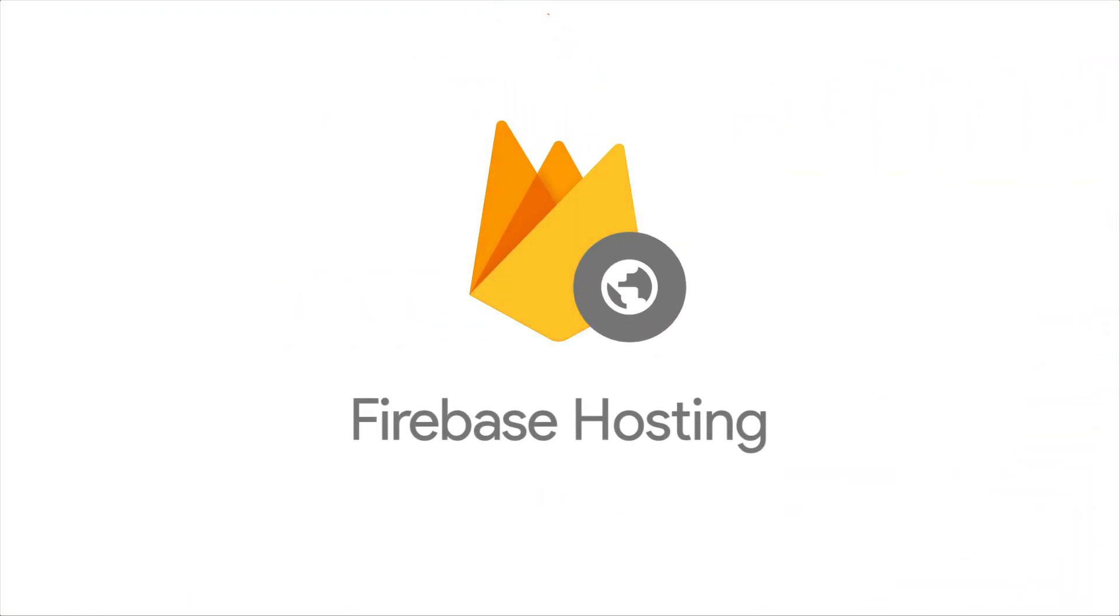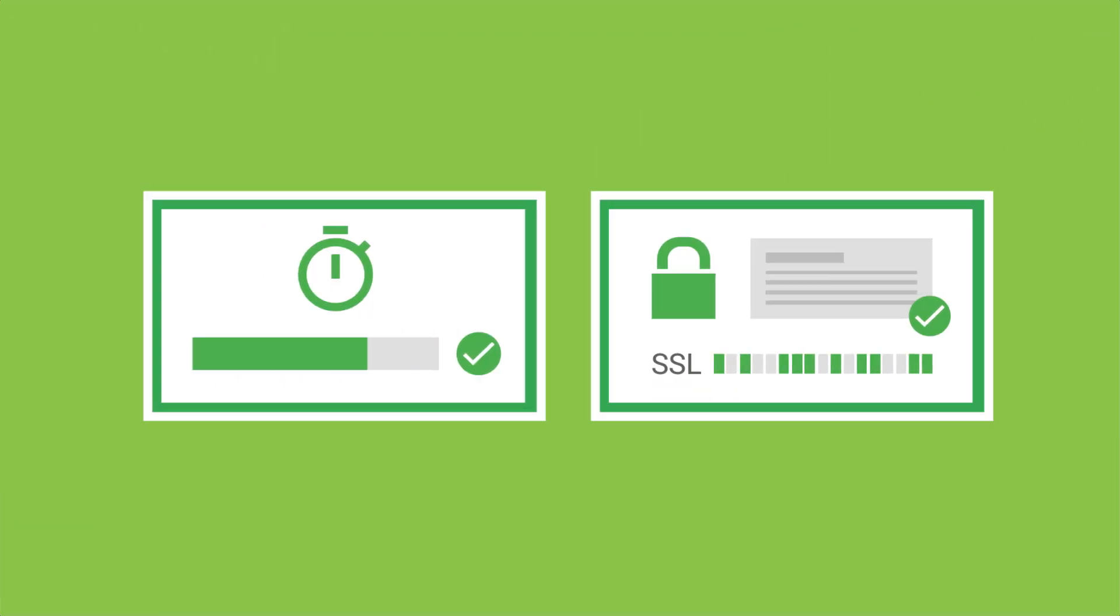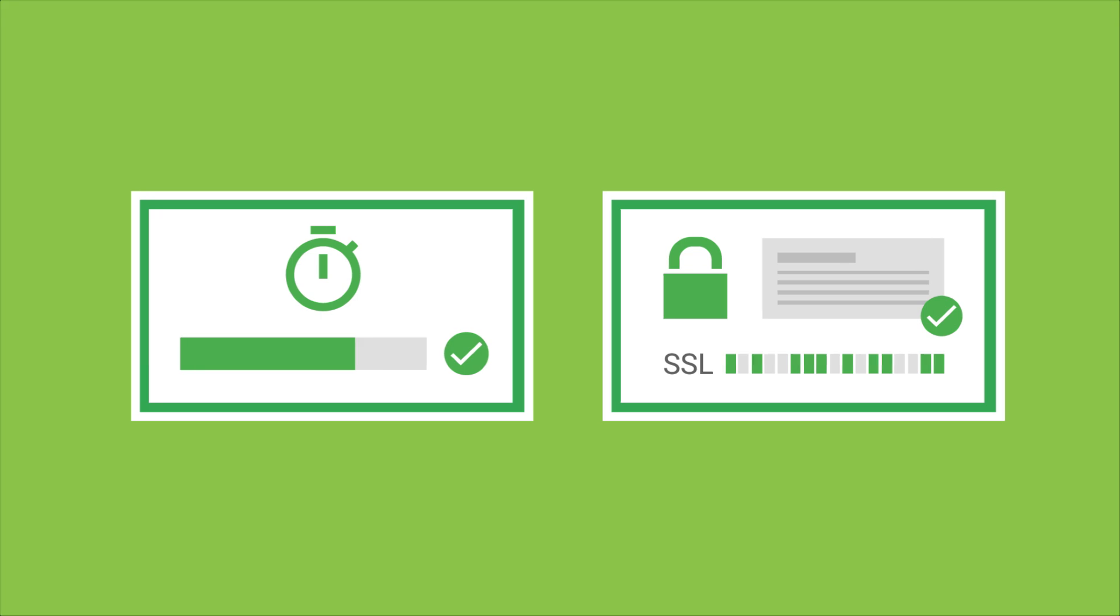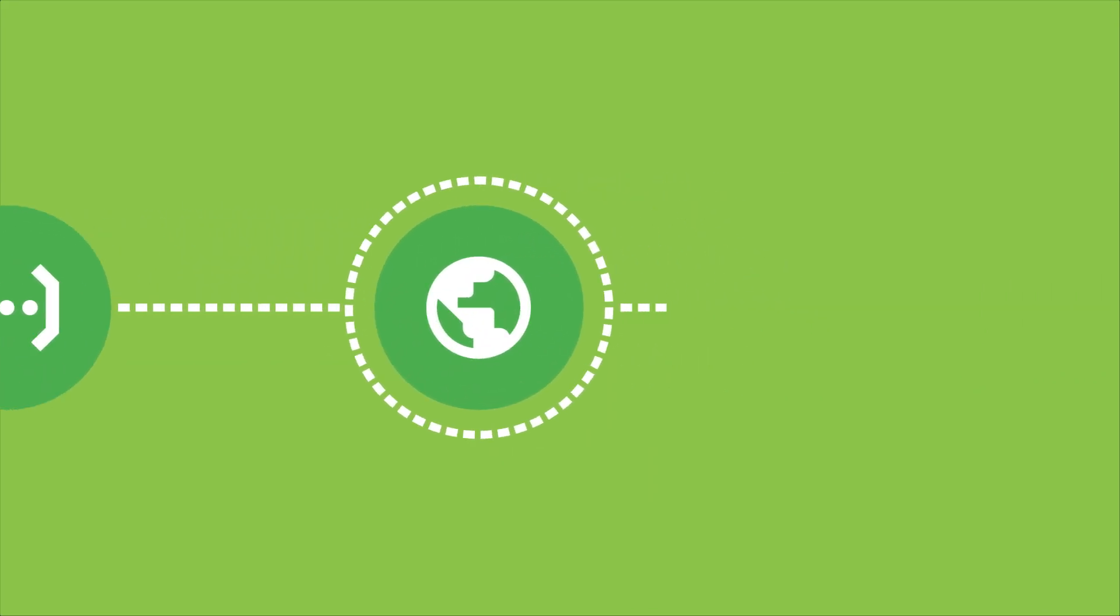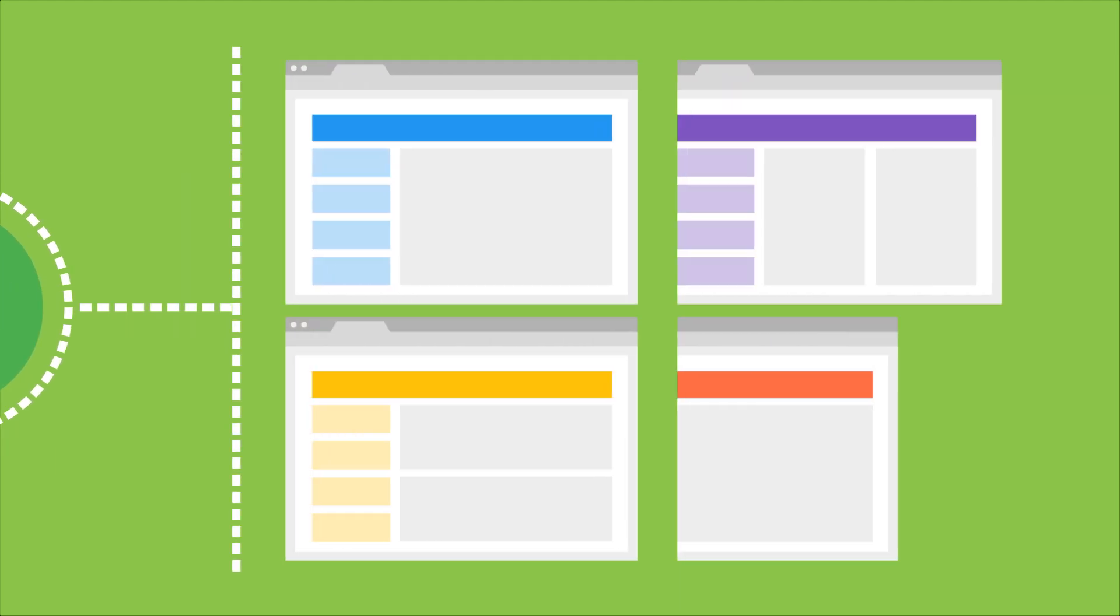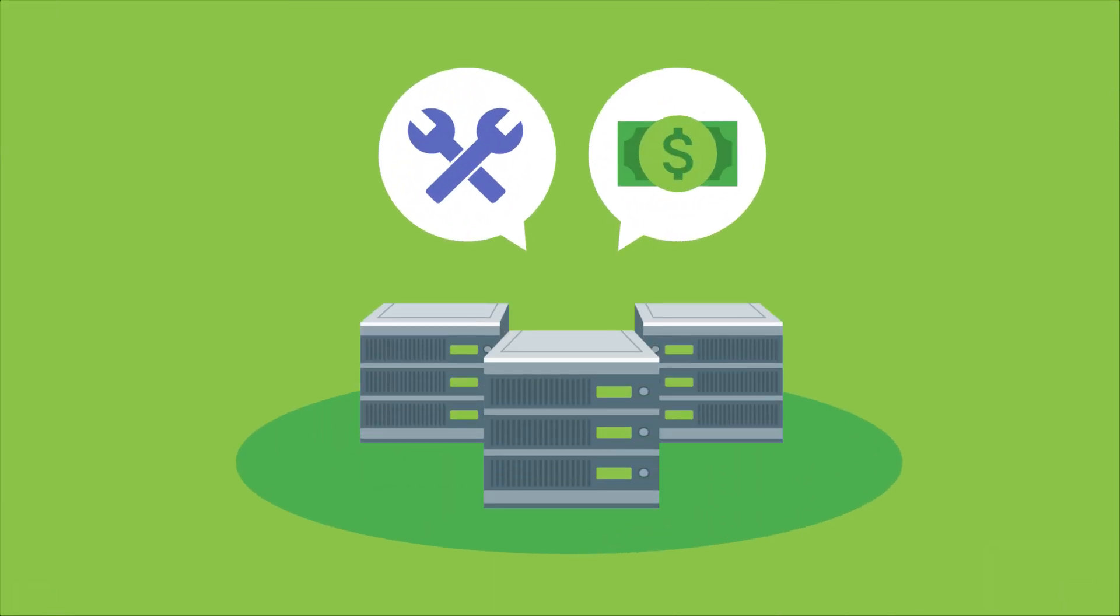And while Firebase Hosting has always been a great place for you to serve fast and secure static content for your web app, we've now added support for you to perform server-side processing through Cloud Functions. This means you can now serve dynamic content in your Firebase Hosting website, all without needing to set up or manage your own servers.